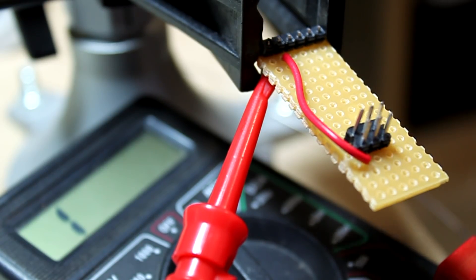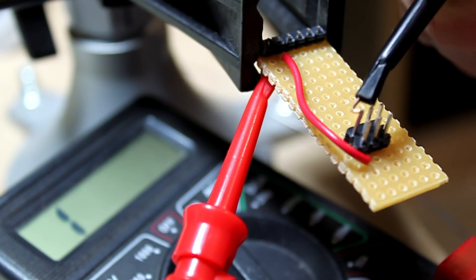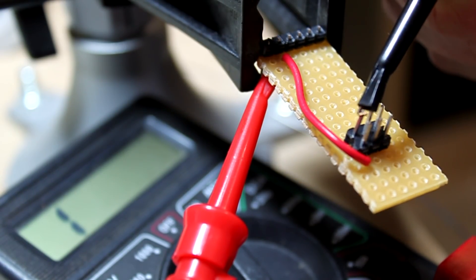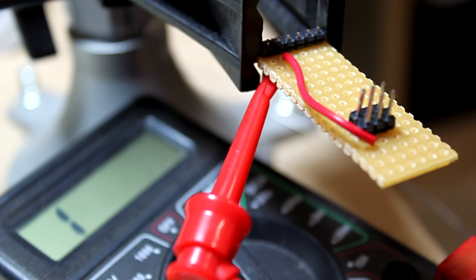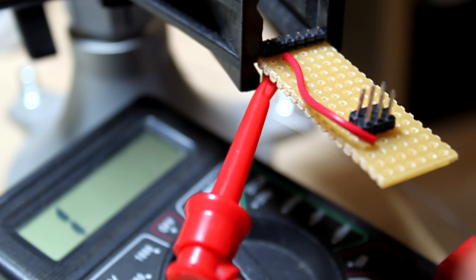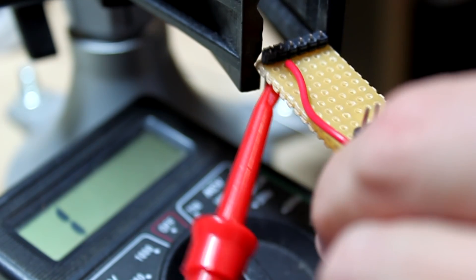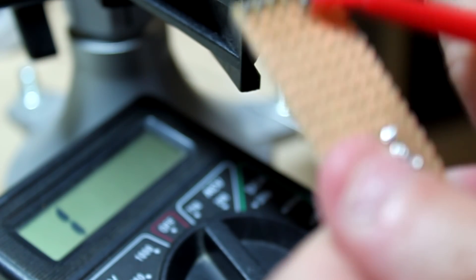It doesn't bridge with that one, and it doesn't bridge with that one. It looks like we have a good first wire soldered.